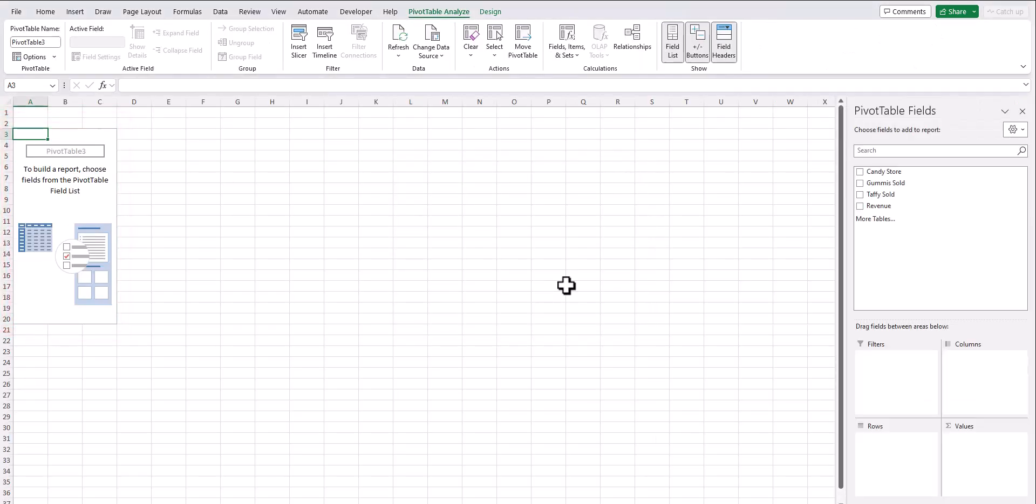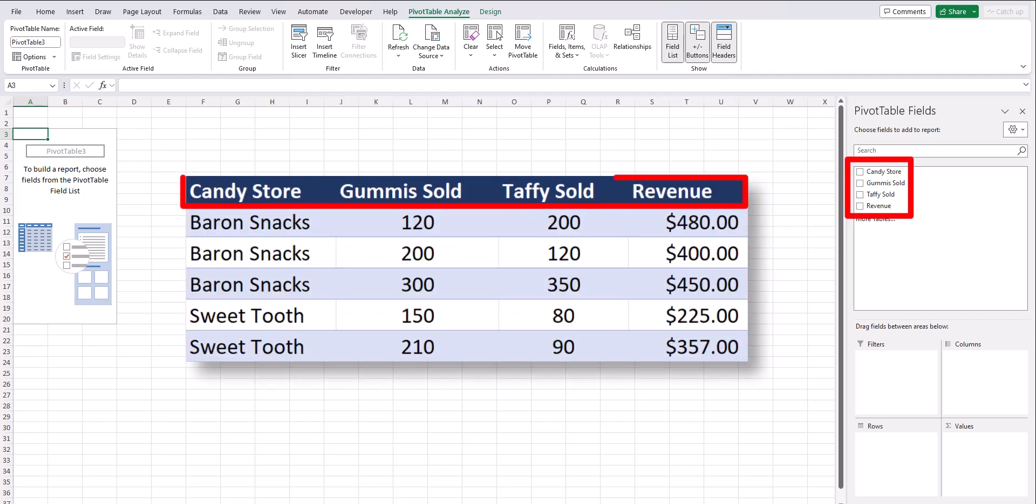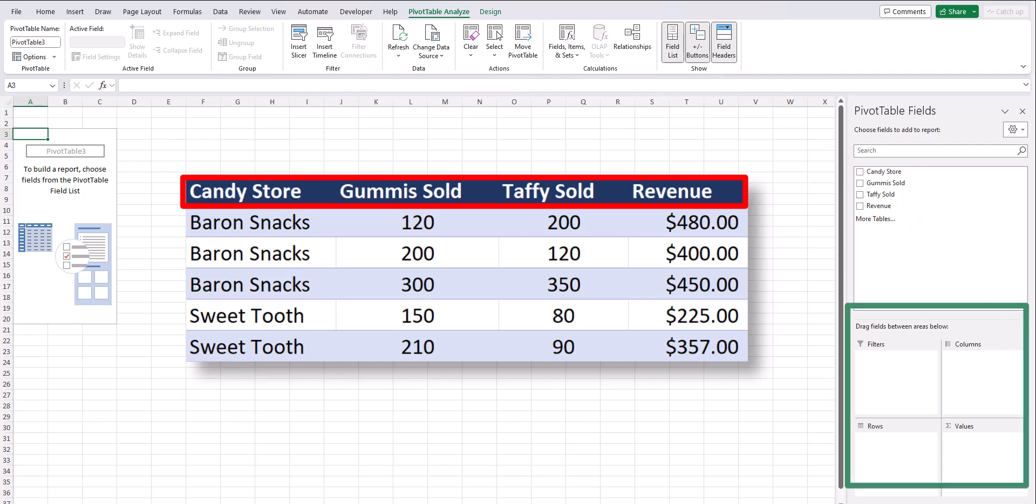To analyze the data I had within my previous spreadsheet, I can drag the column headers, which is why it's important to make sure they are included within your data set, into the boxes below.